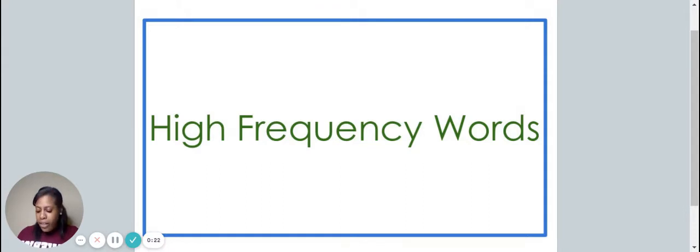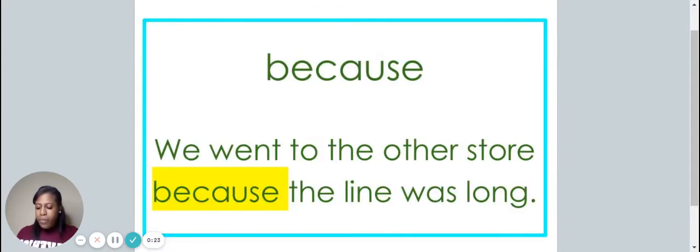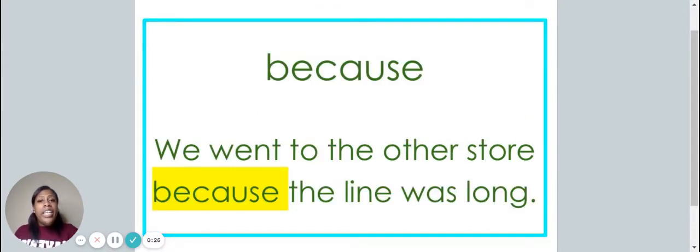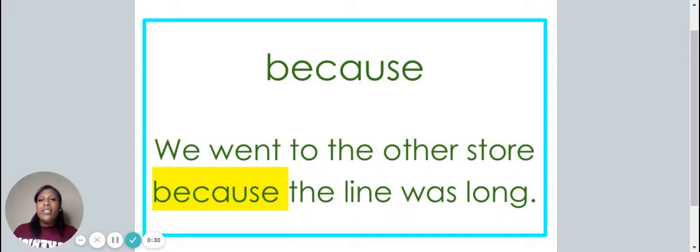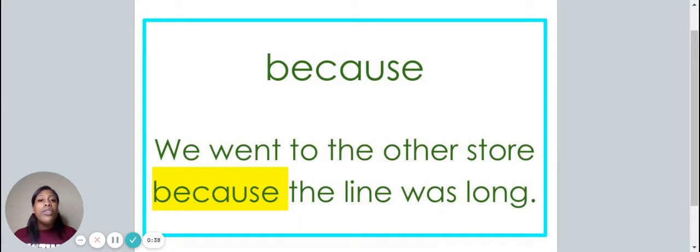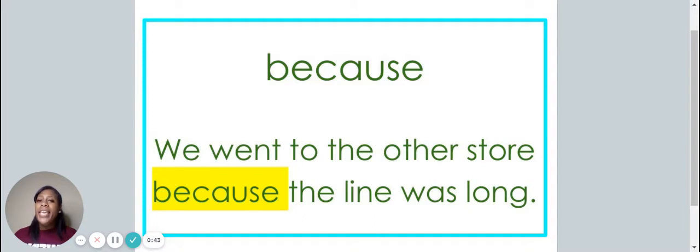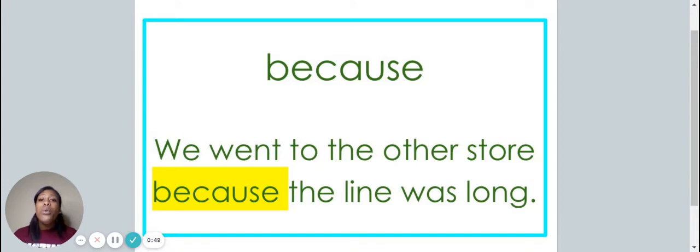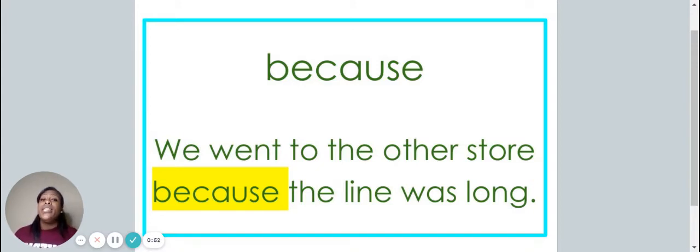Let's get started. This is the word because. Say it with me. Because. The word because is spelled B-E-C-A-U-S-E. Spell it with me. B-E-C-A-U-S-E.